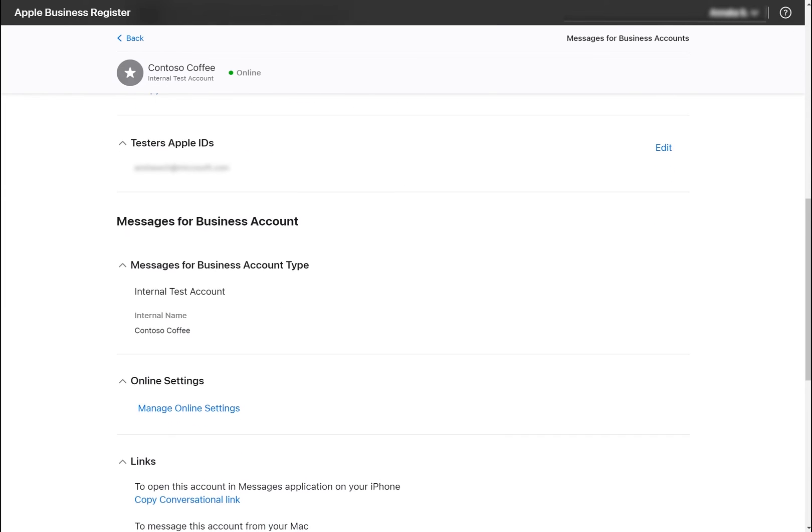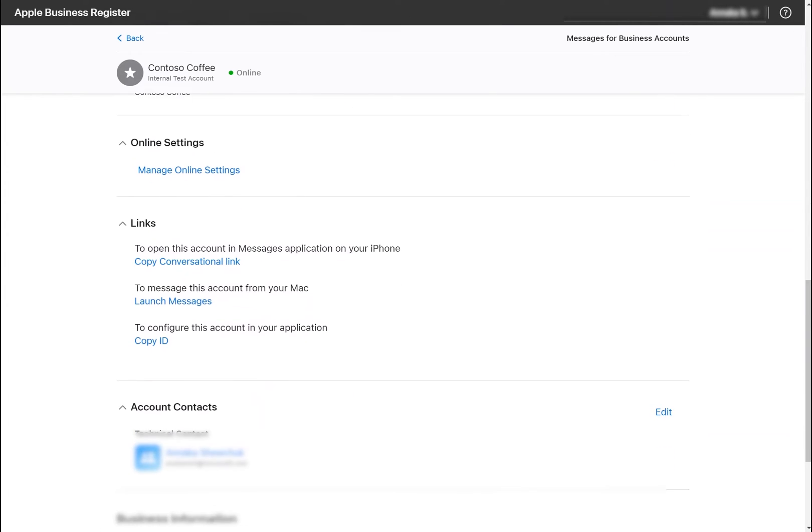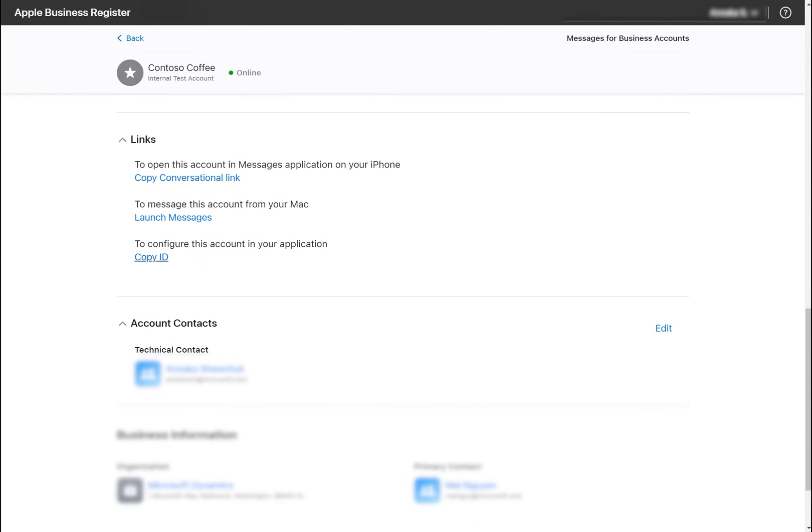Alternatively, this ID can be found by scrolling down to the Links section and clicking the Copy ID button. Keep your Messages for Business account ID on hand since we will need that in the next step.